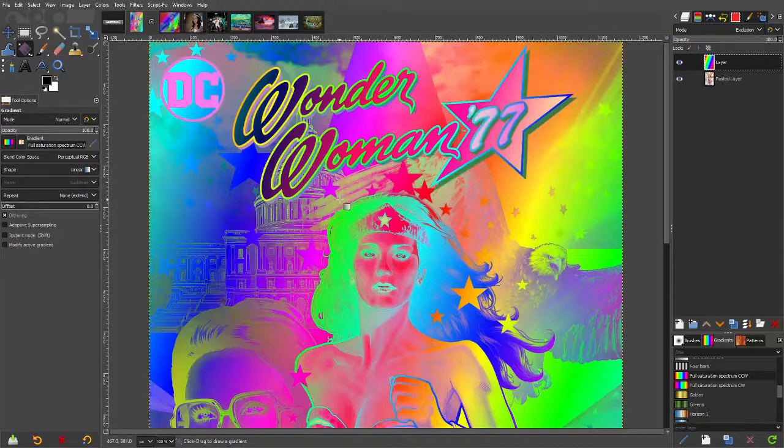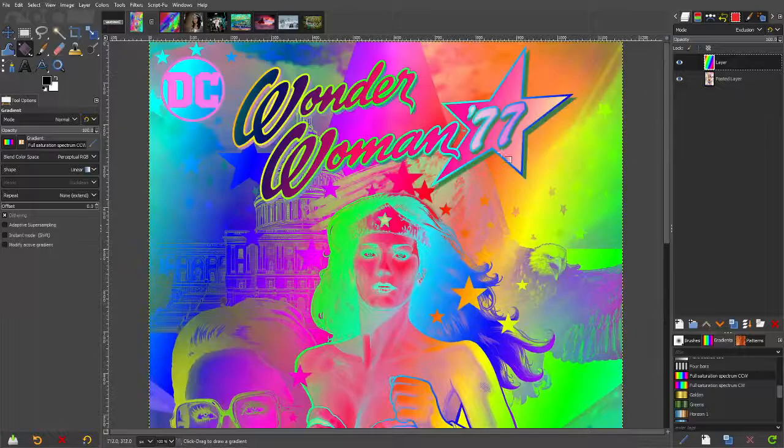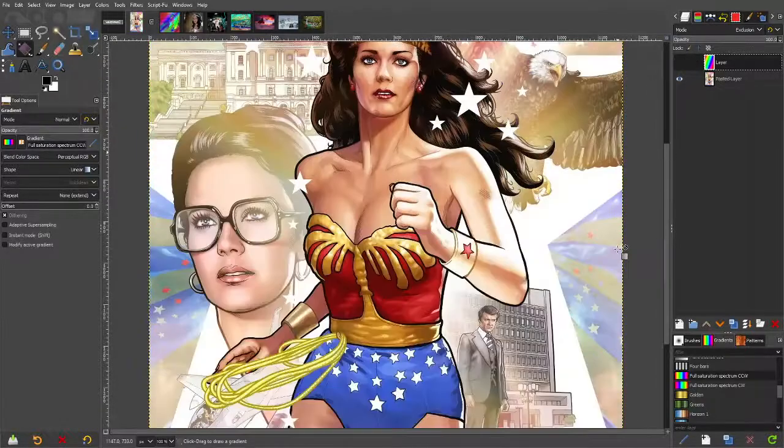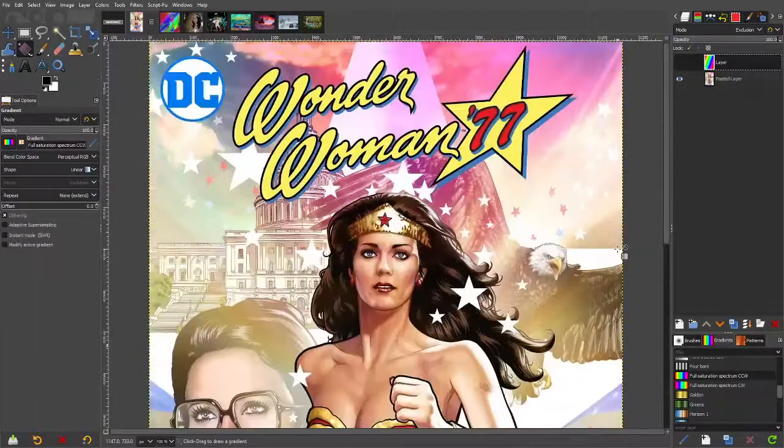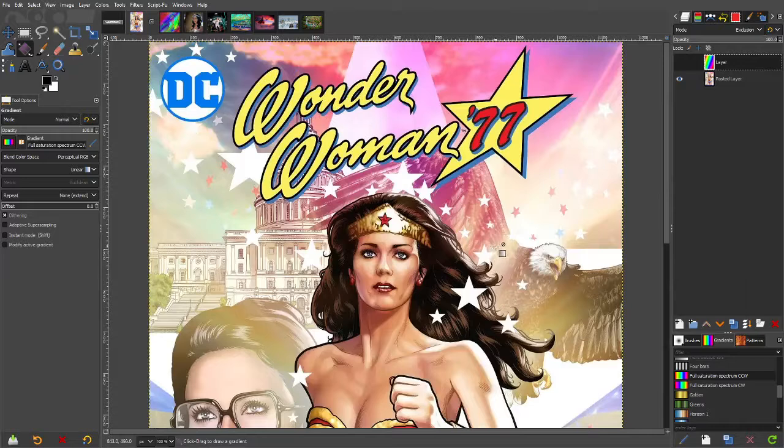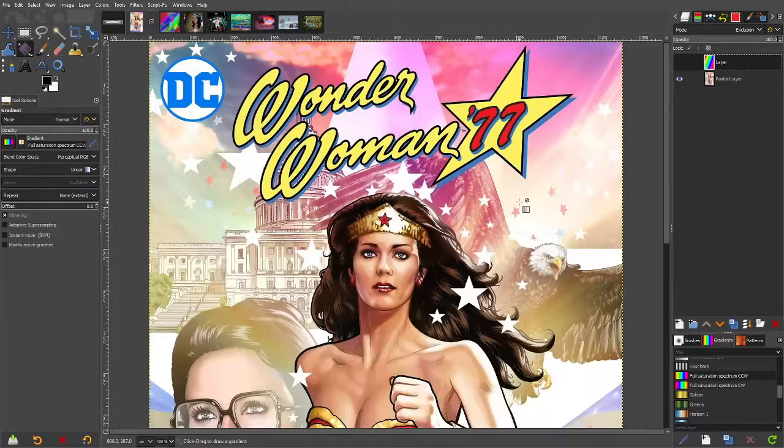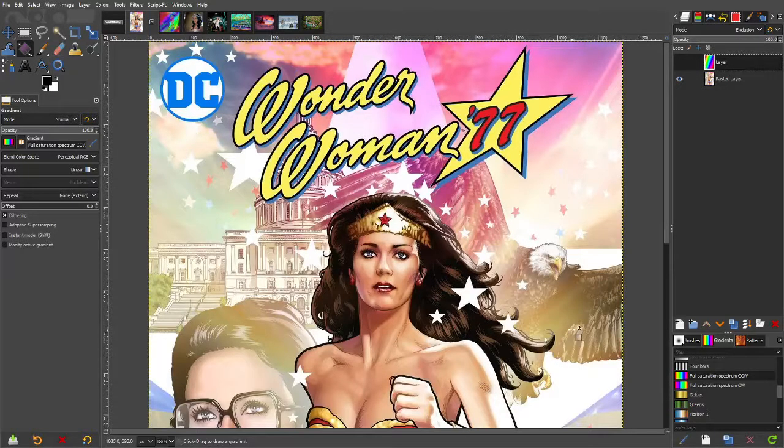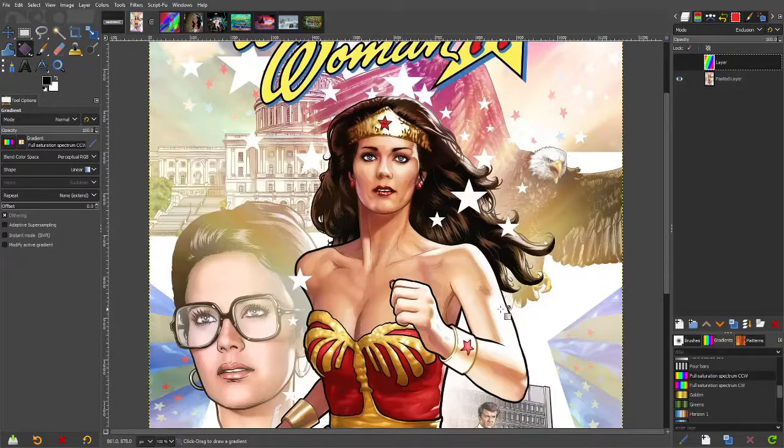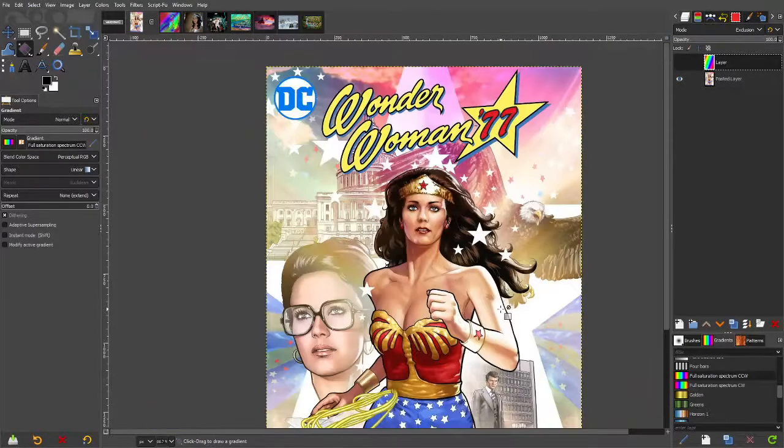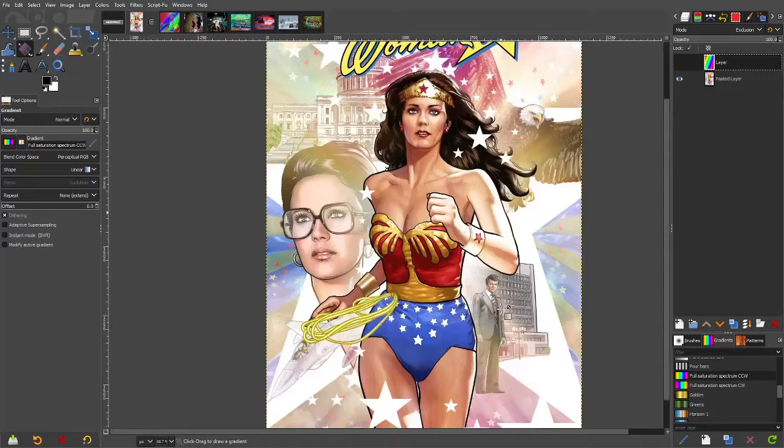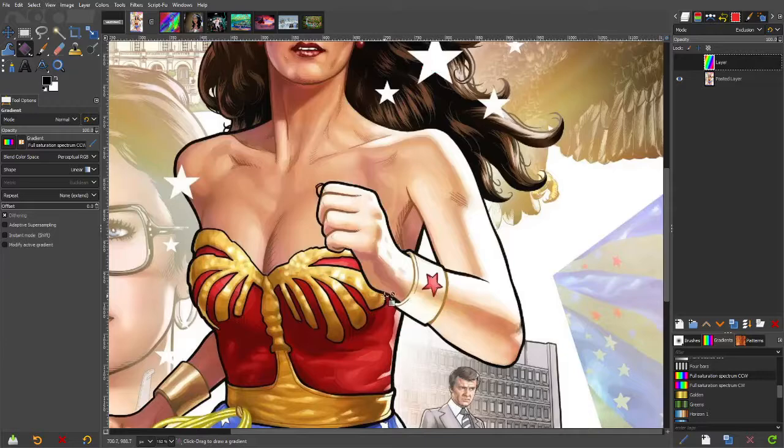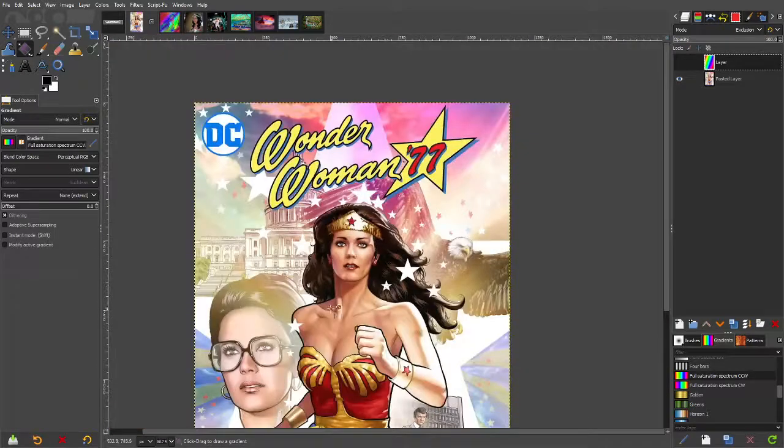So there's a very easy way to get this. This is the original image. One thing I found is with this particular effect the images that have got bits and pieces of black work really well. This is obviously an illustration so it has the black hair and the black outline so this works really well.